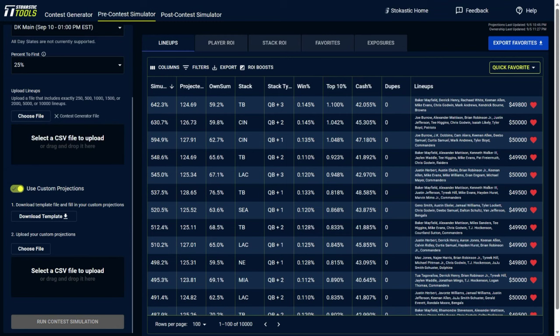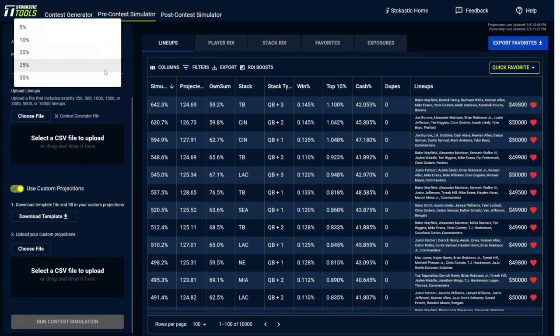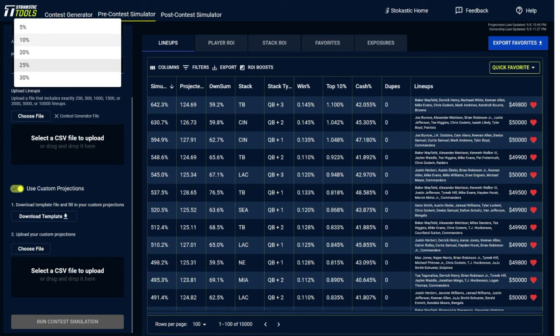You could also change some of the results of the simulated ROI based on the percentage to first that you select. So how you should select this is whatever closest mirrors the contest that you're playing in the payout structure. So if you're playing something that's really flat that only pays out, say, five or 10% of the prize pool to first place, you want to pick one of those options. If you're playing more of a large field tournament with a more top heavy payout, it could be 20, 25, 30%.